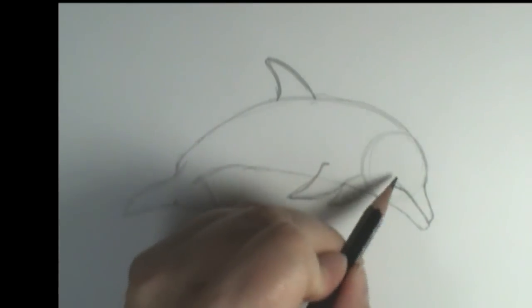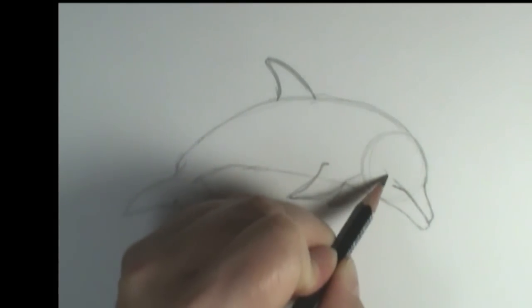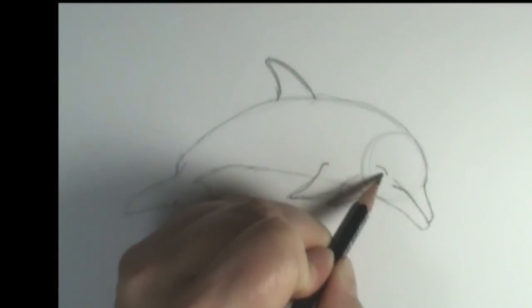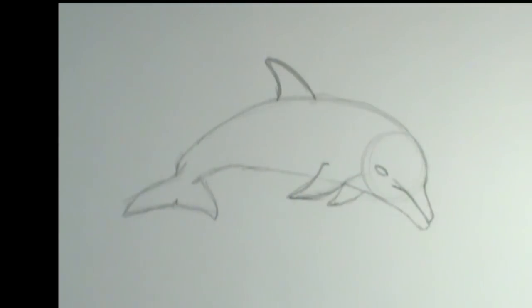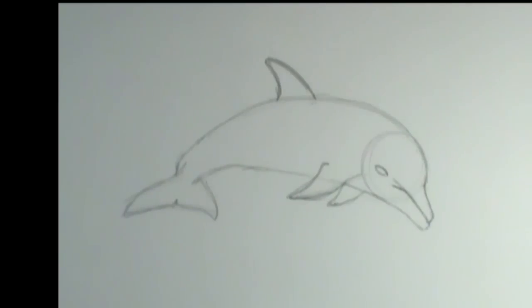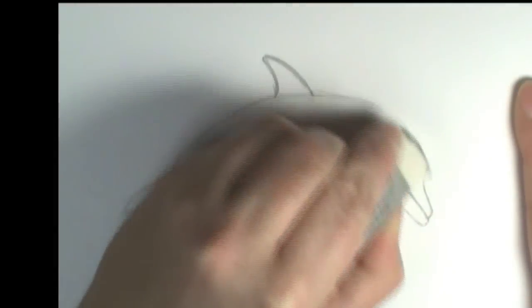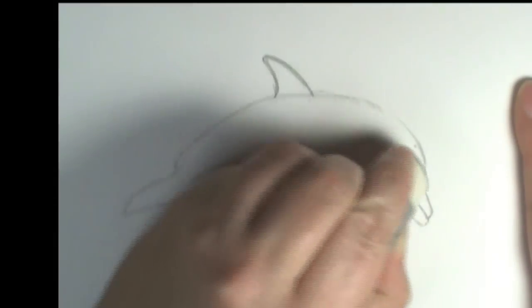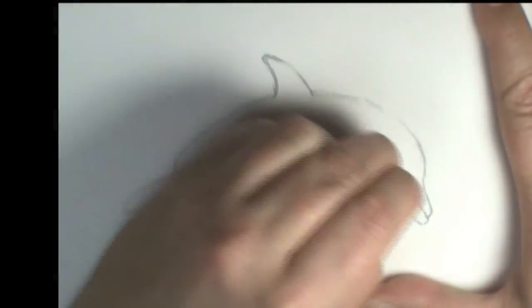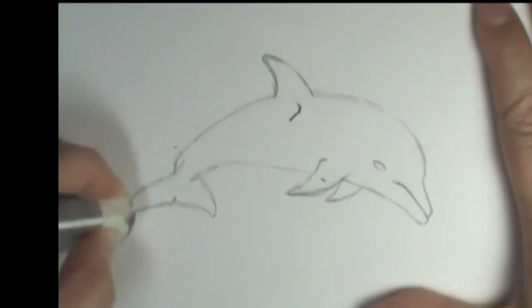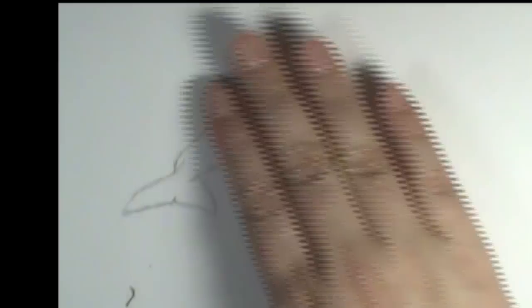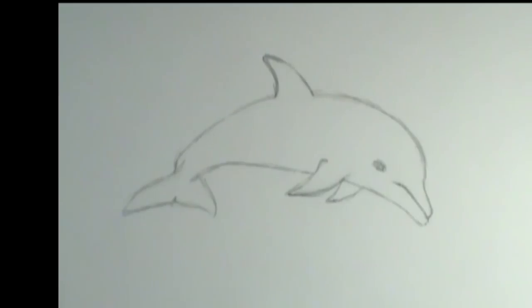Alright, and then all I have left is to put the eye. I'm going to put a nice little eye shape right in here like this. Alright, so we have all the parts to our dolphin done. So now I'm going to take my eraser and kind of clean that up a little bit. And there we go.